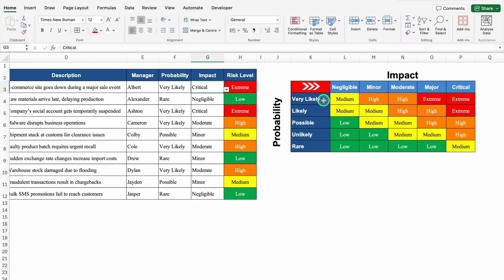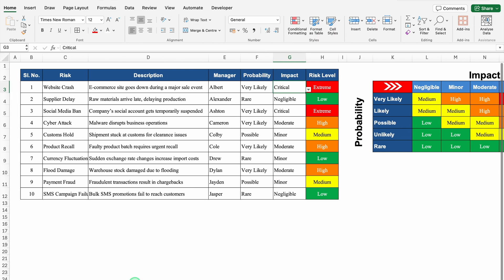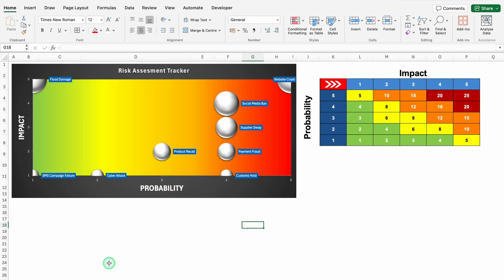Probabilities may be very likely, likely, possible, unlikely and rare. In the same way, there are different impacts like negligible, minor, moderate, major or critical. Based on probability and impact, we have got all the details. Let's come to the left hand side — just after that we have got visuals of our risk assessment tracker. Let's start creating a new format now.